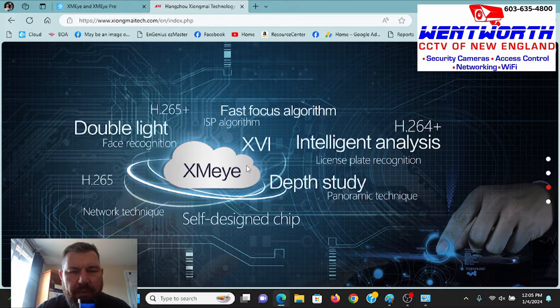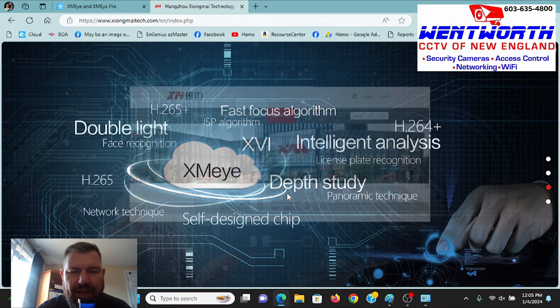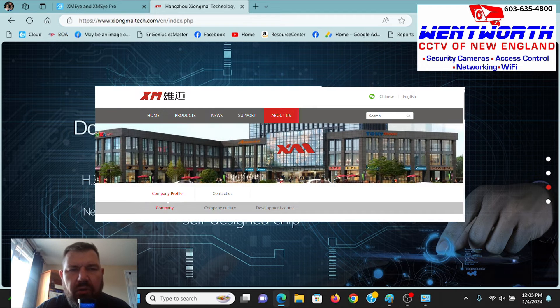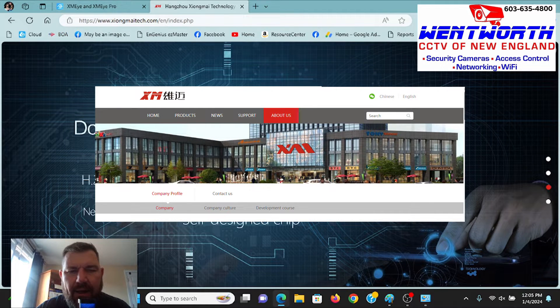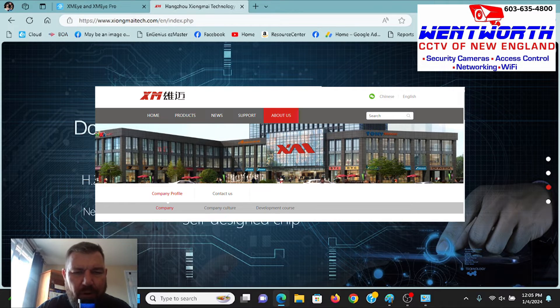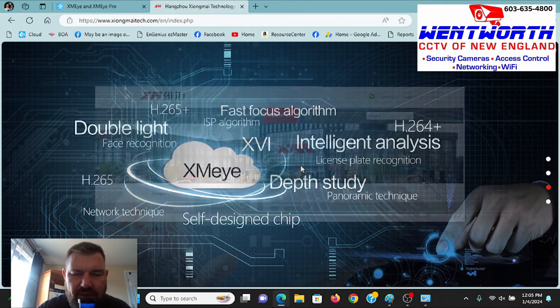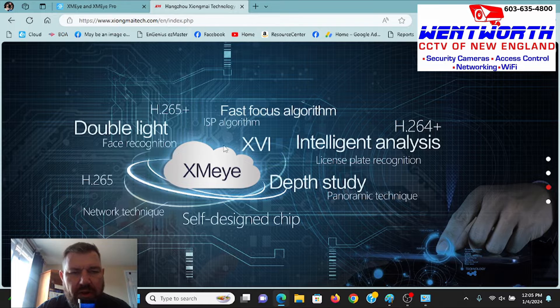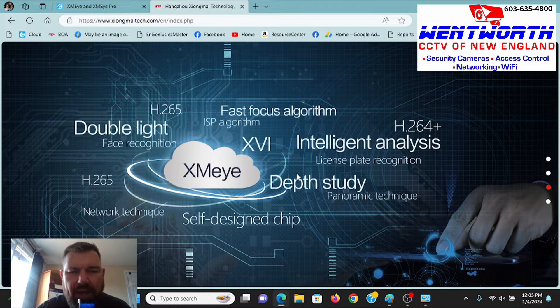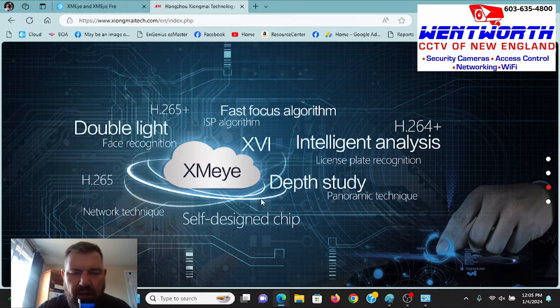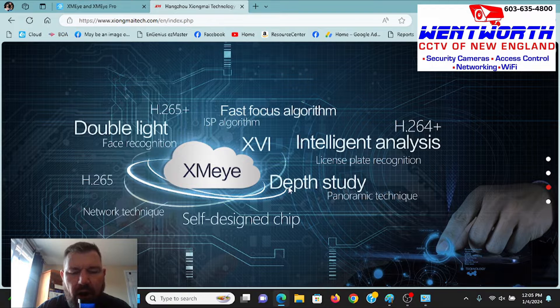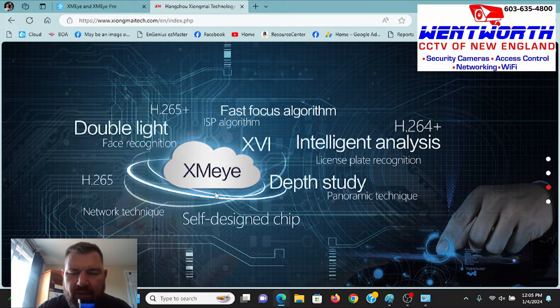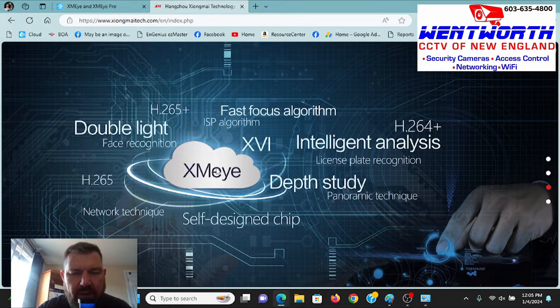The XMEYE chipset is manufactured in China, and so the support and resources available are difficult to find. It's not like you can pick up the phone and call somebody. What we're going to show you in this video is how to locate the software, how to download it on your PC. It is P2P, so as long as you have the serial number for the hardware, the username and password, you'll be able to connect it to the software.